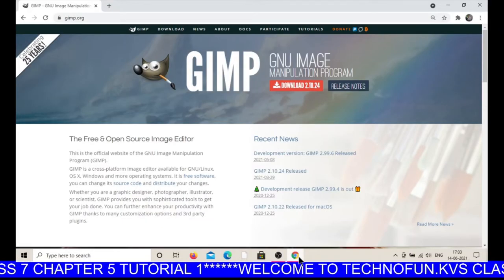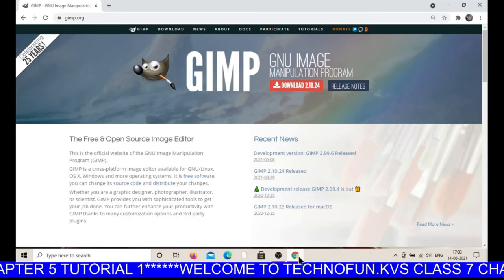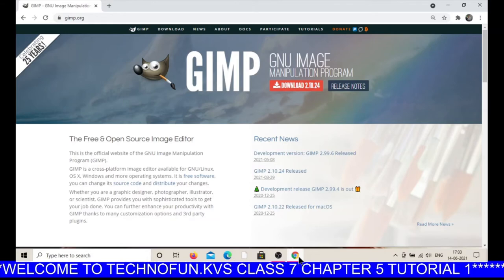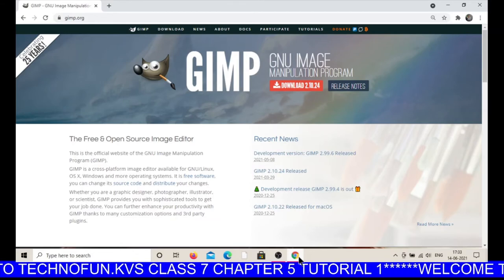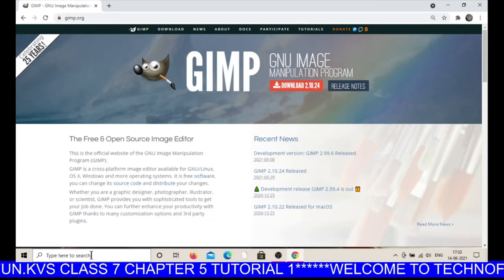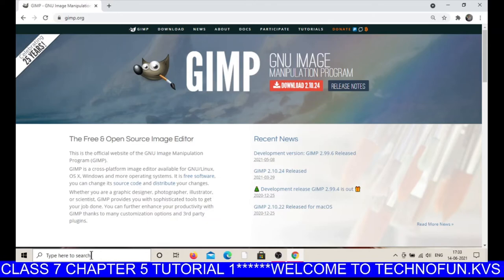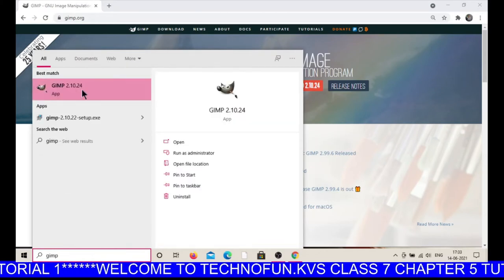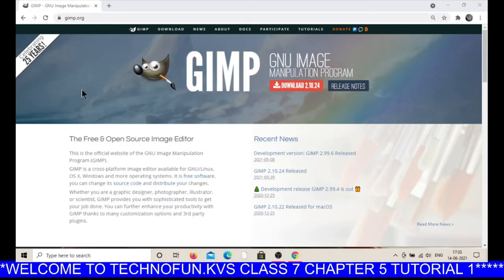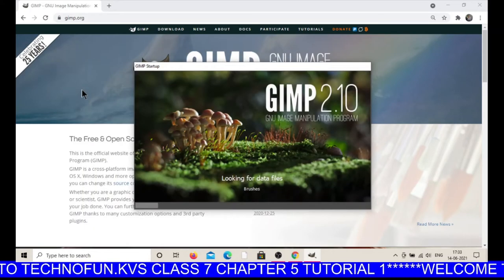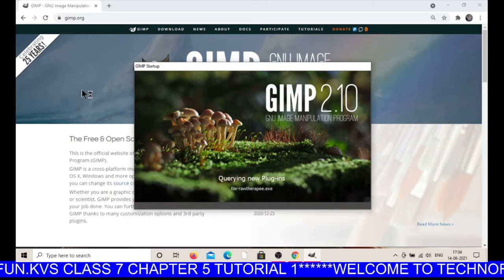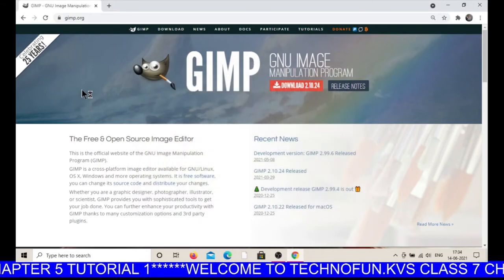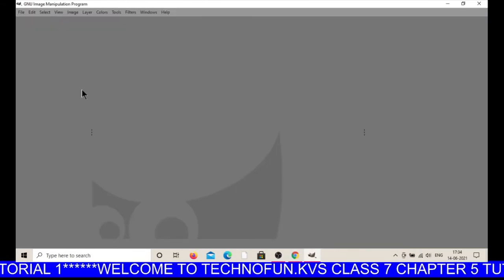Hello kids, welcome to TechnoFun.tv. In this session we will learn how to start GIMP and explore various components of GIMP. To start GIMP, go to the search bar and type GIMP, then double-click on this icon and it's going to load.